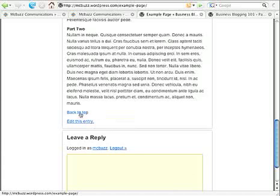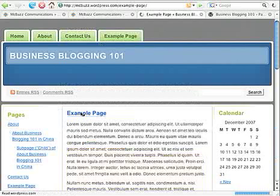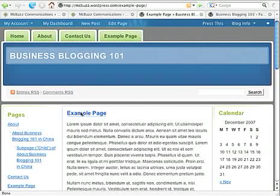Okay, there it is, back to top. Click on it. Reloads the page. I went back to the top. Simple as that.